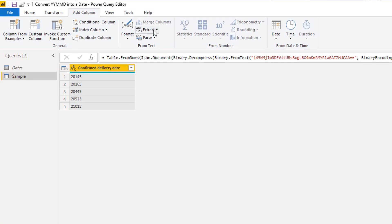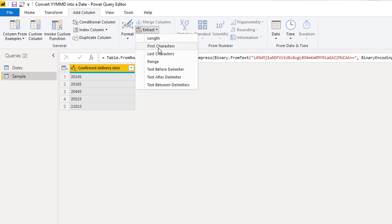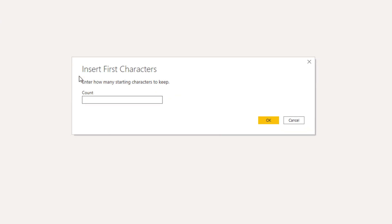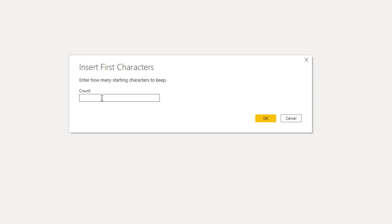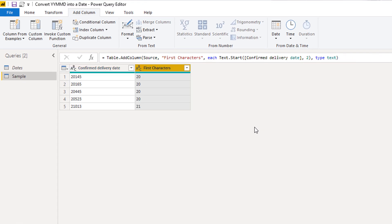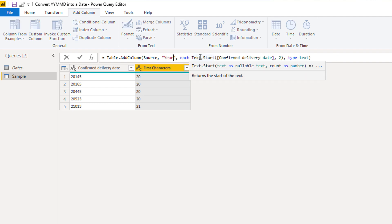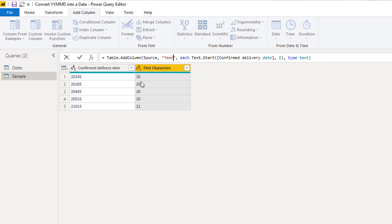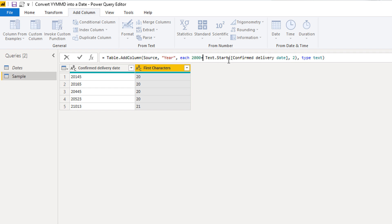We're going to add columns, extract, and extract the first characters to get the year. The first two characters in the code are for the year. I'm going to change the column name and call this 'year'. And to turn this into a proper year value, we're going to have to add 2000, so this is going to be 2020 and so on.